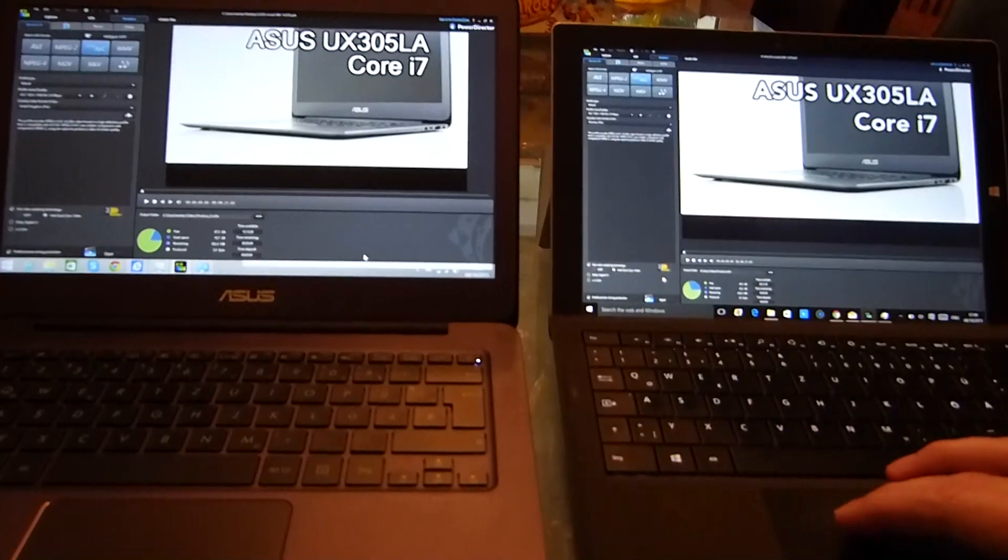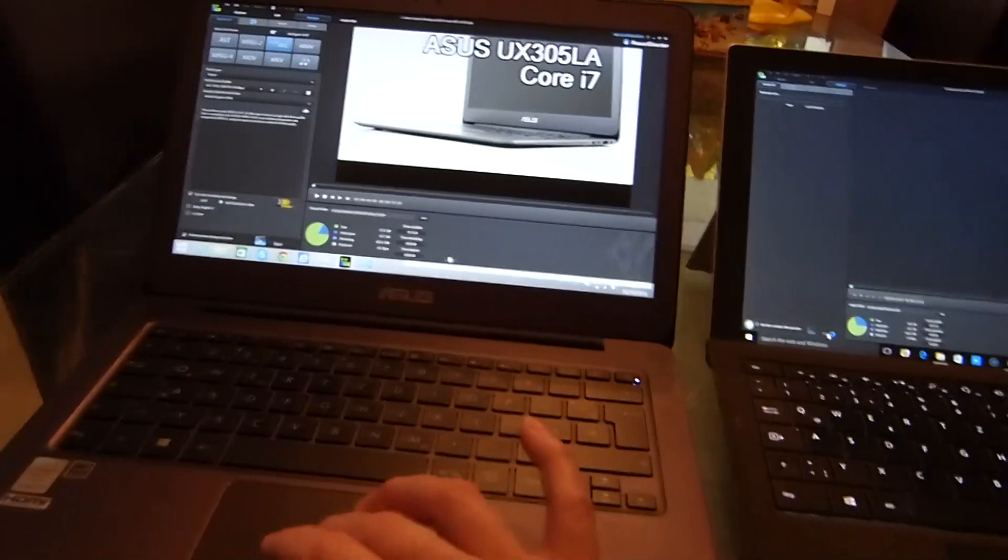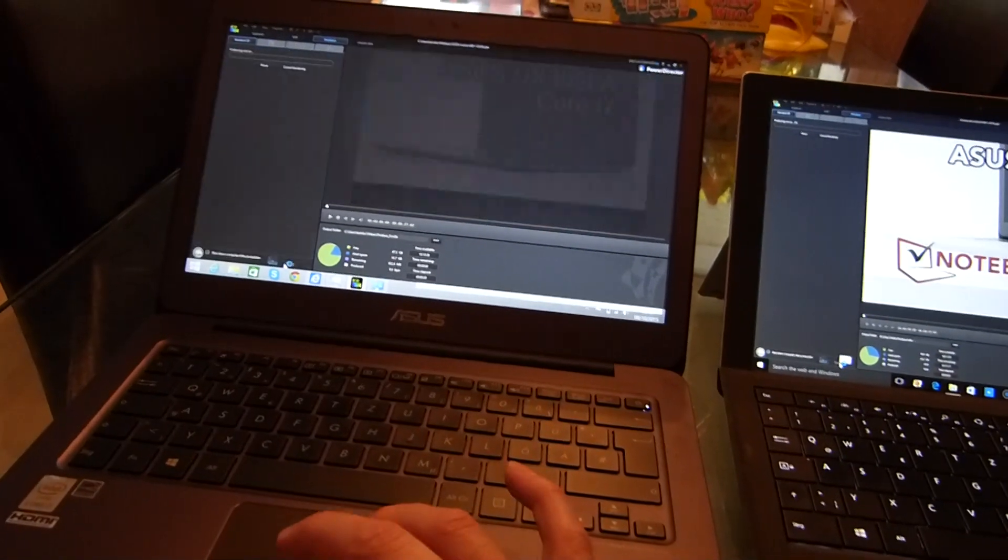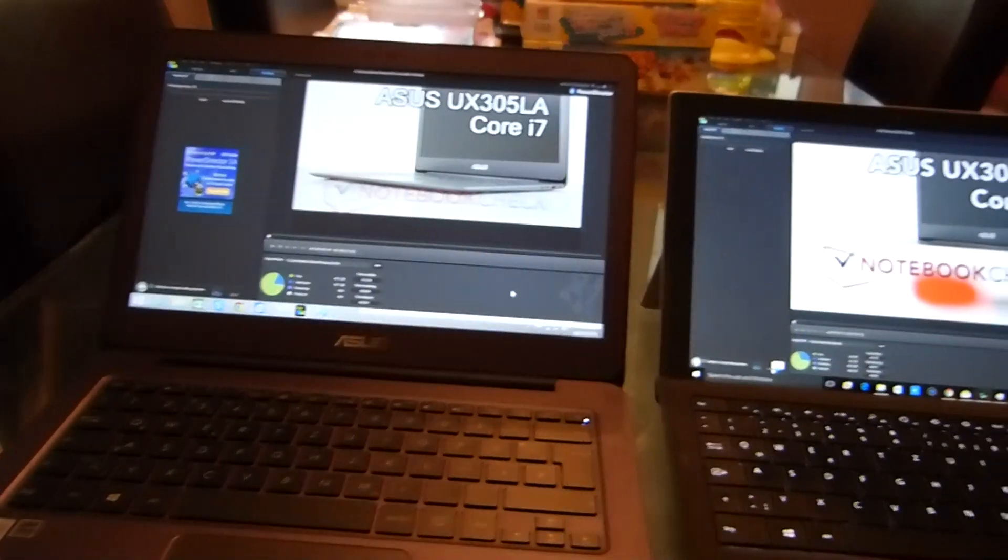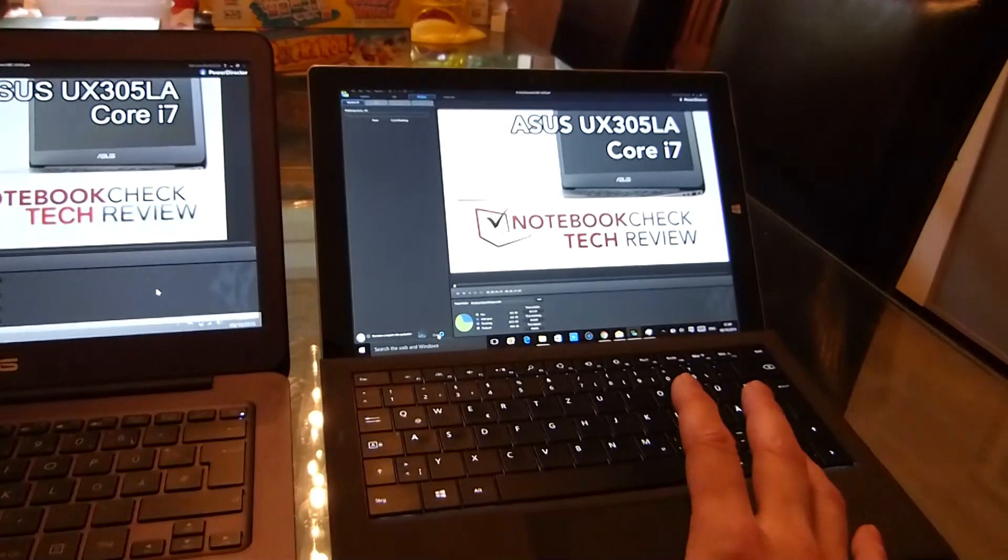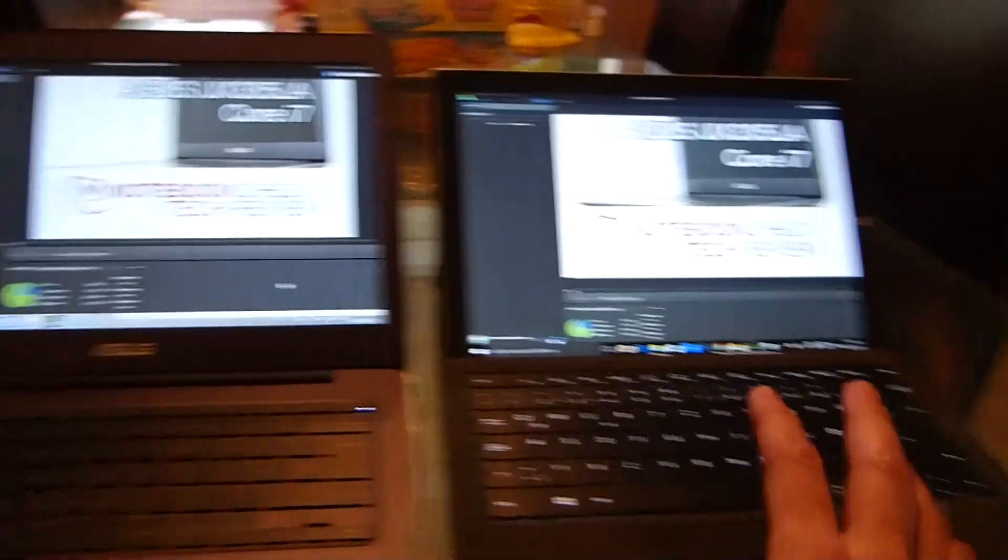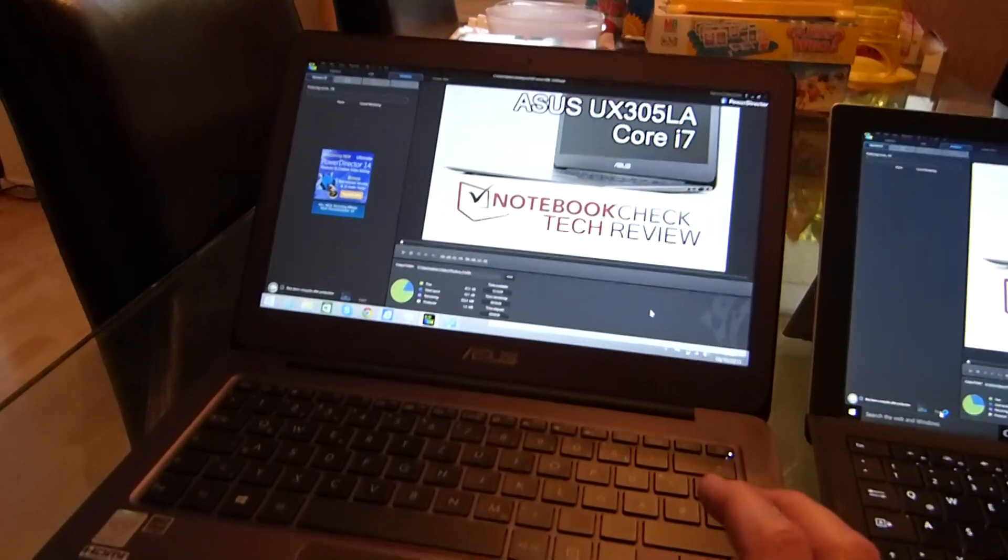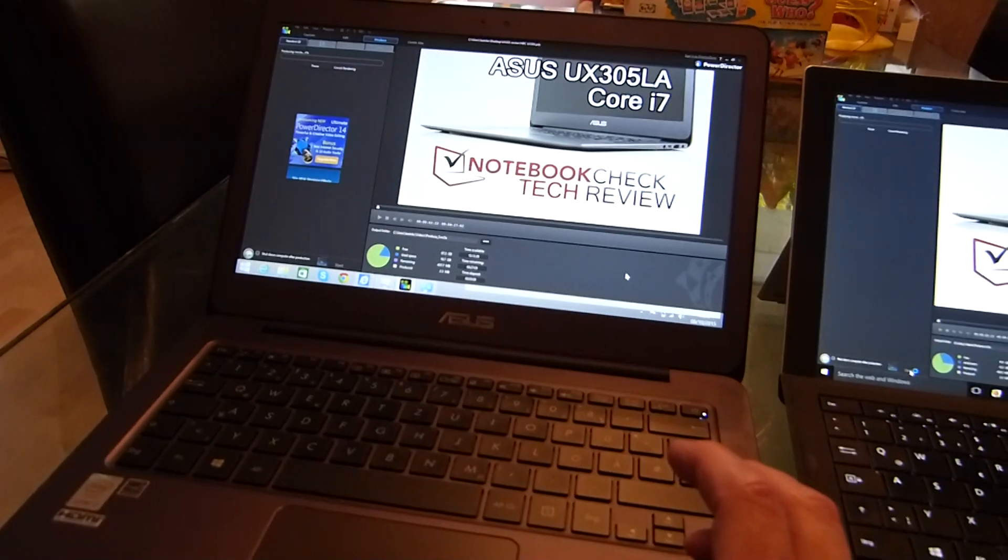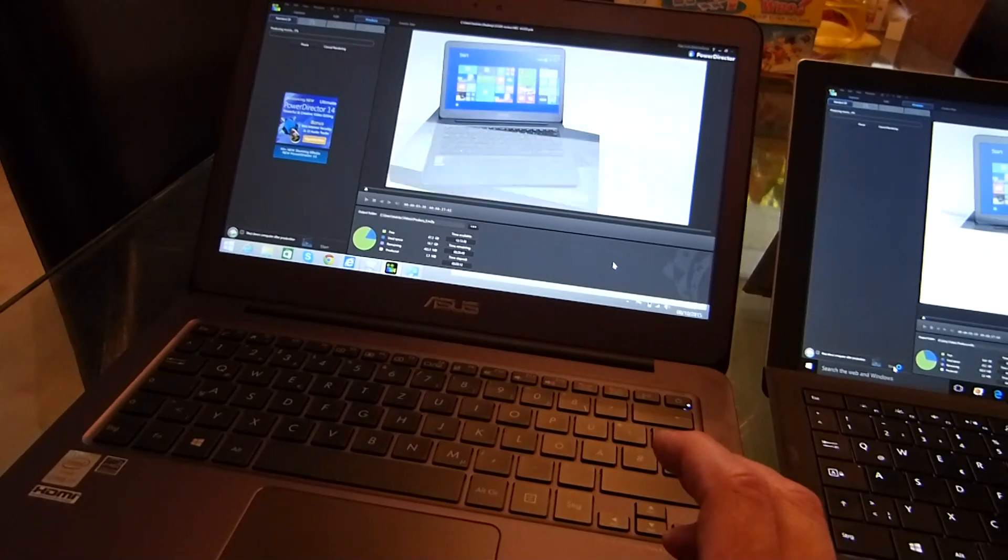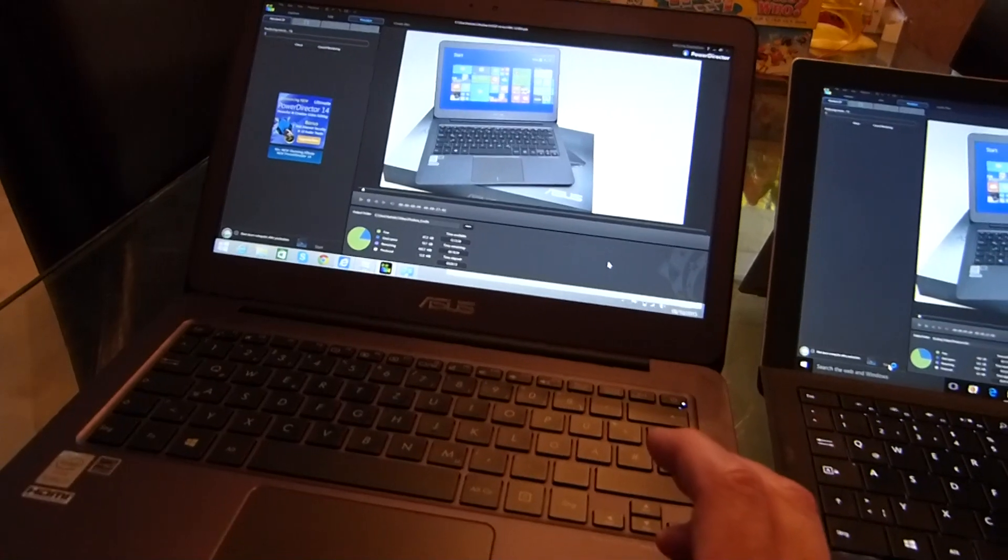I'm going to kick the test off straight away and then I'll explain what's happening on these two devices. On the right we've got the Surface Pro 3 Haswell Core i5, on the left we've got the new Asus UX305 Core i7, the Broadwell Core i7.